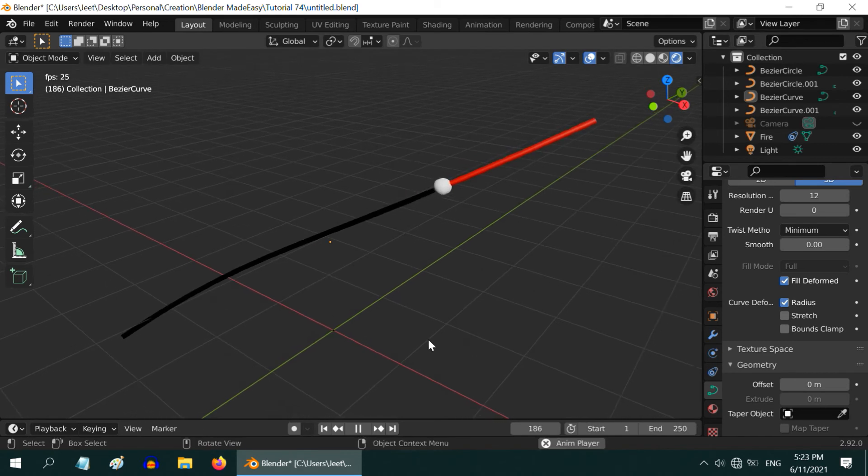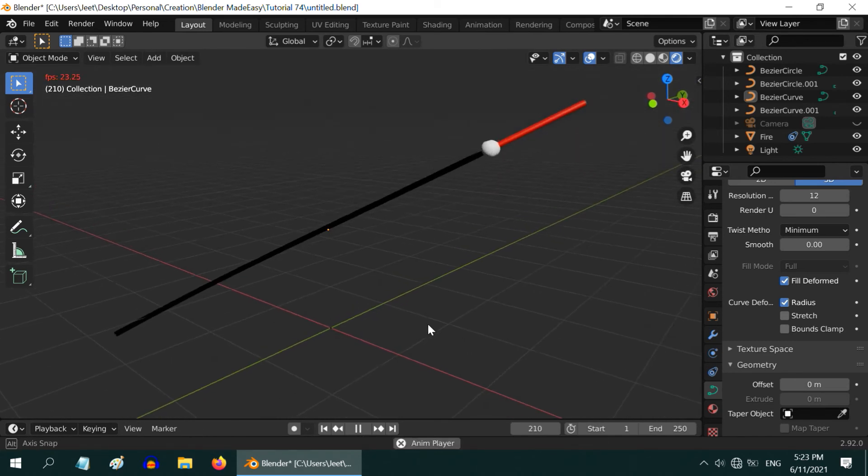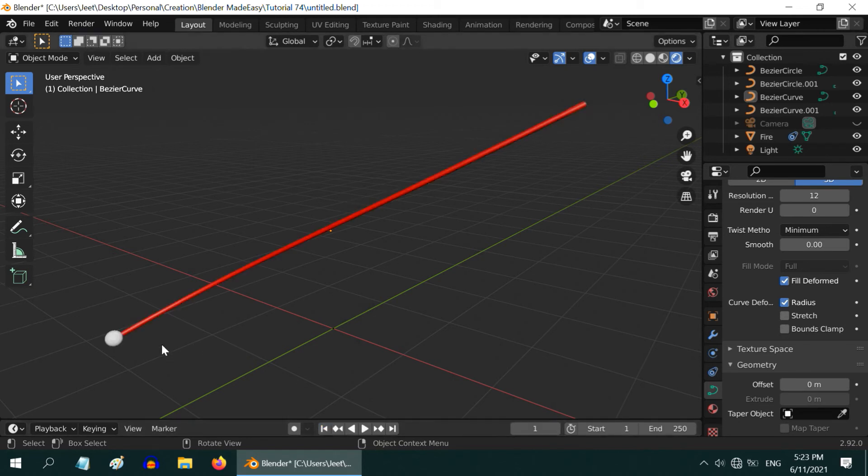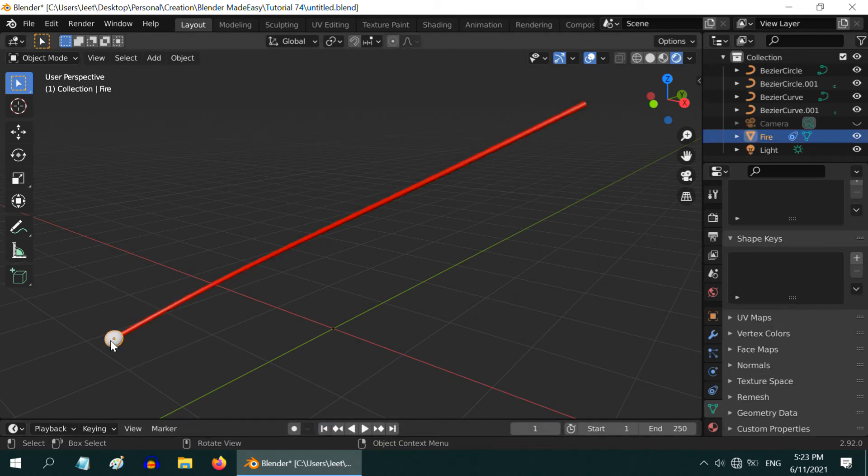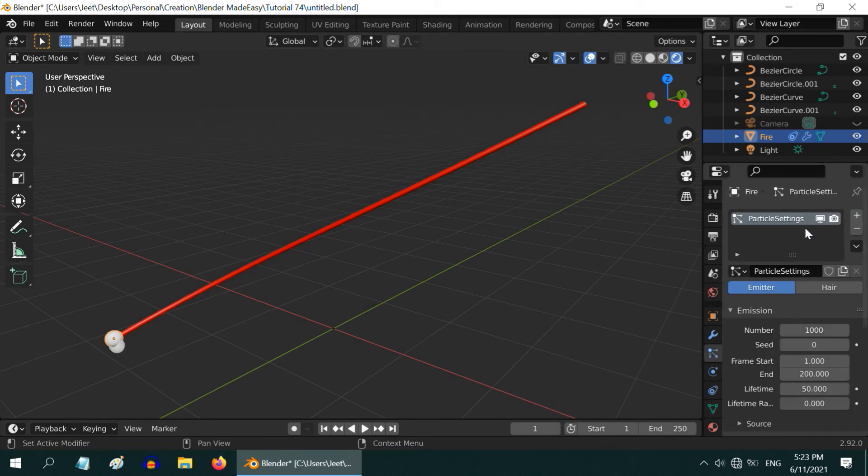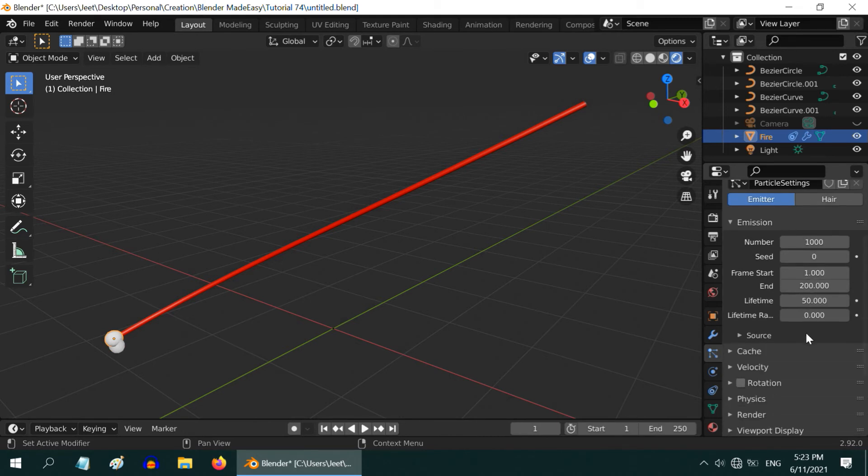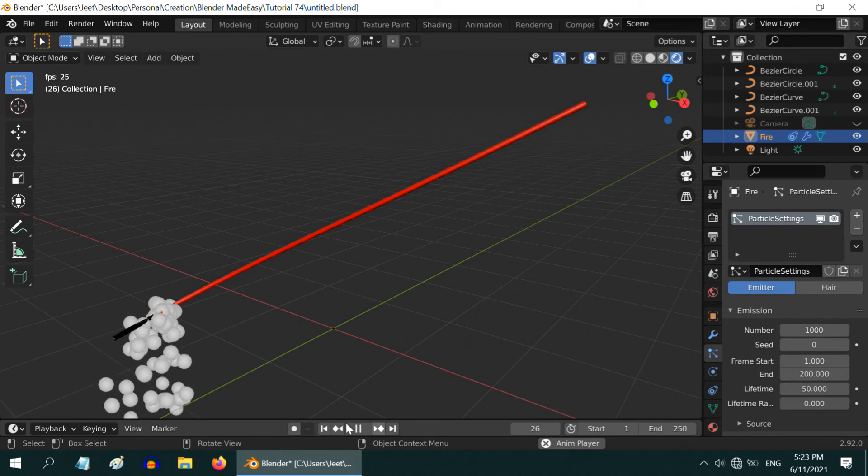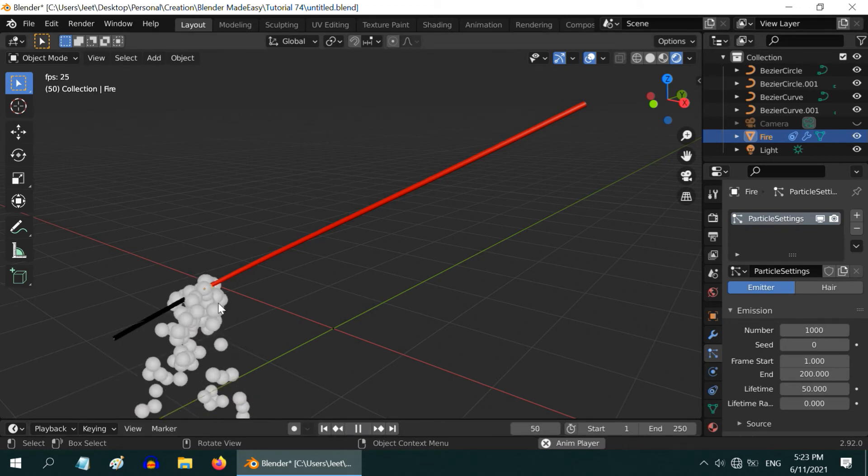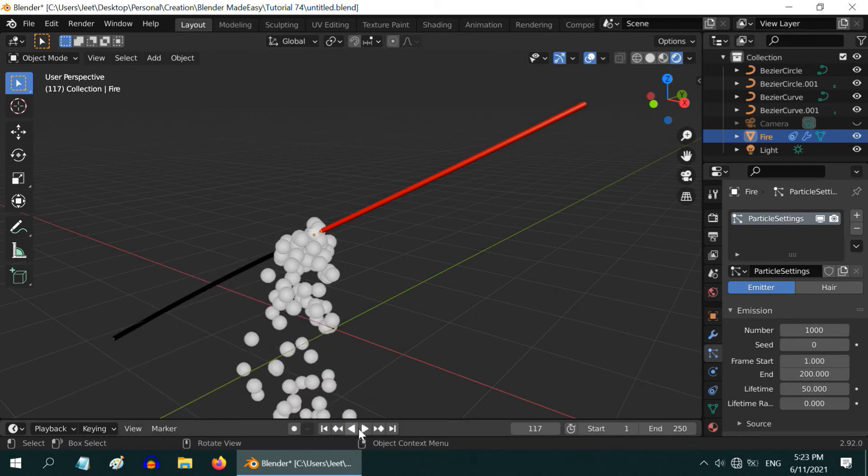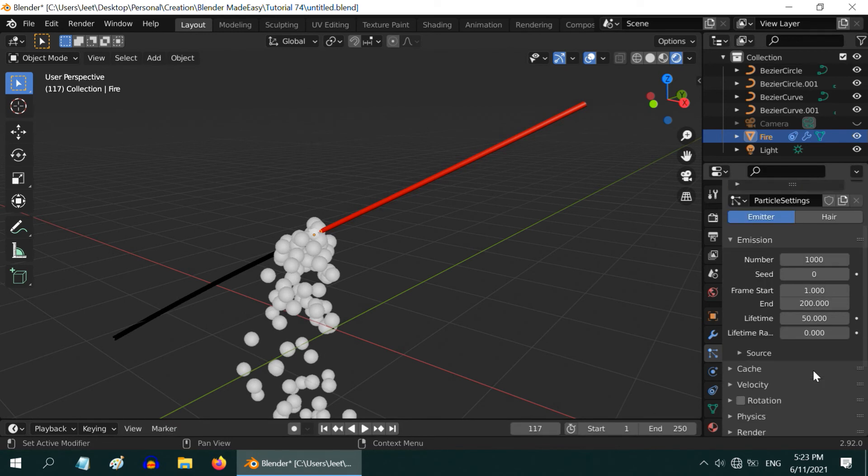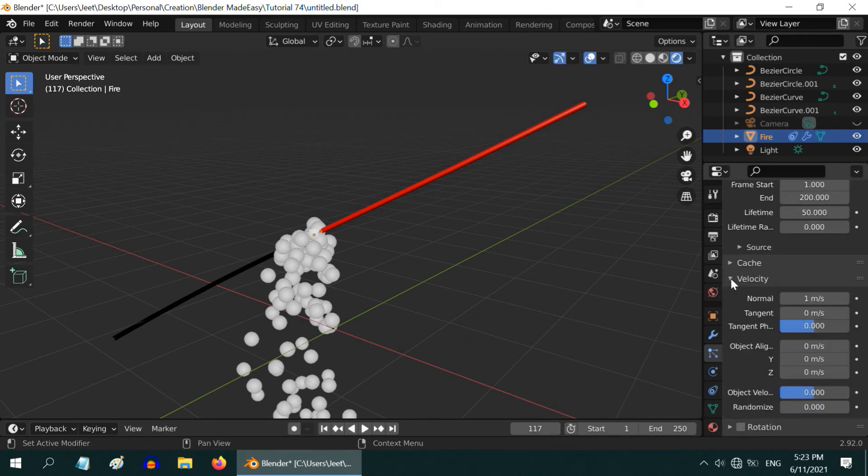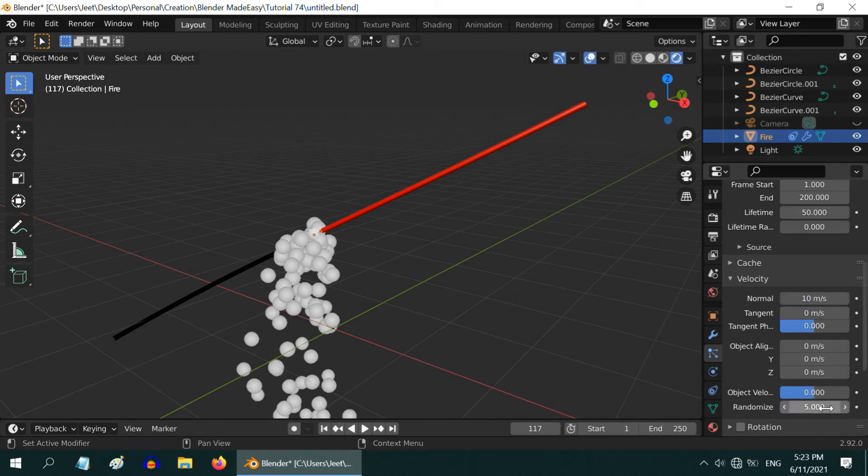We will now add the sparks, so stop the animation and go to the first frame. To add the particle system here for the sparks, select this fire object, then go to this particles tab. Click on this plus button to create a new particle system for this object with all these default values. Let us run the animation once. We can see that the particles are almost like falling down. We need to change few things, so expand this velocity section. Change this normal value to 10 meter per second. Let us also change this randomize factor to 5.